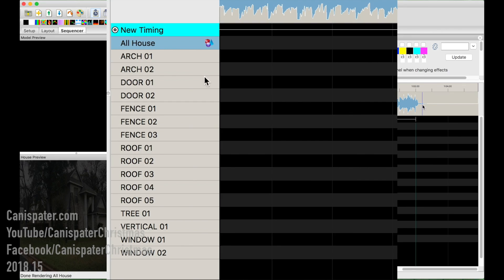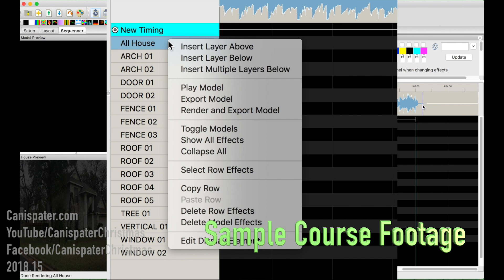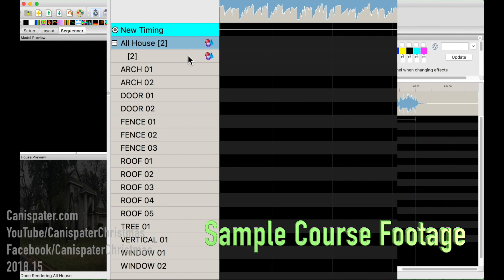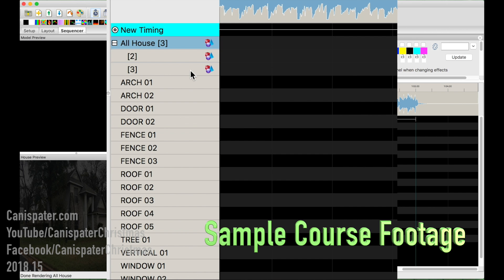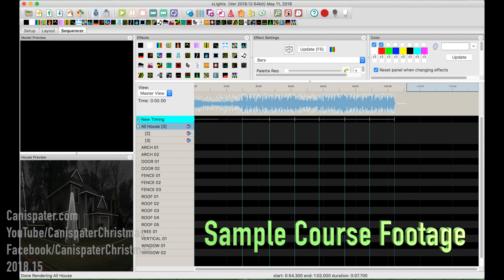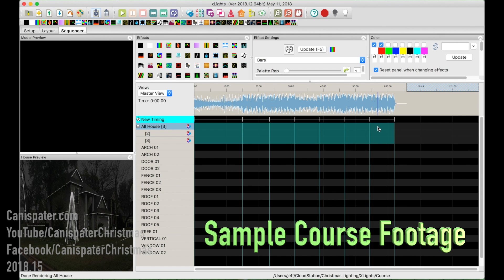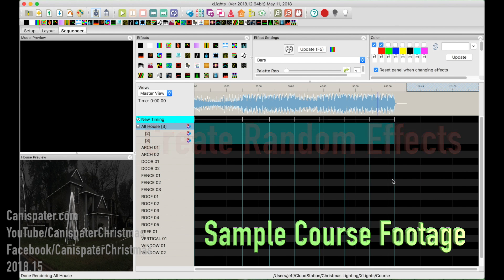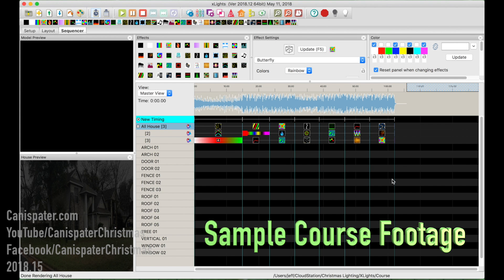I do a quick sequencing technique that I've got a couple of videos on. Once you have your timing track, right-click on the All House group and choose Insert Layer Below, and do that one more time so you end up with three layers for the All House group. Zoom out so you can see the entire sequence, then press and hold the mouse and drag to the end to select all the cells for all three layers. Let the mouse go, right-click, and choose Create Random Effects — xLights will choose an effect at random, randomize the settings and colors, and it'll do that very quickly.